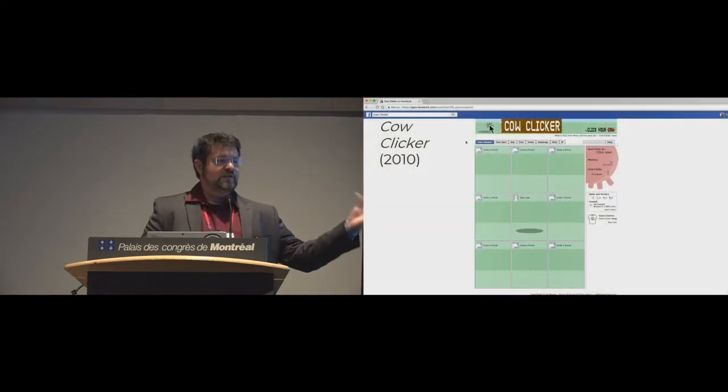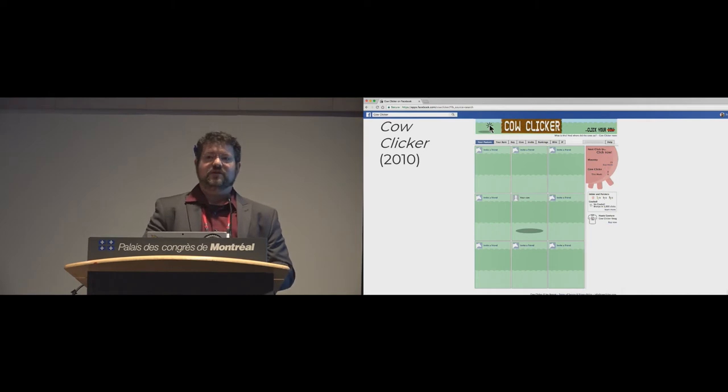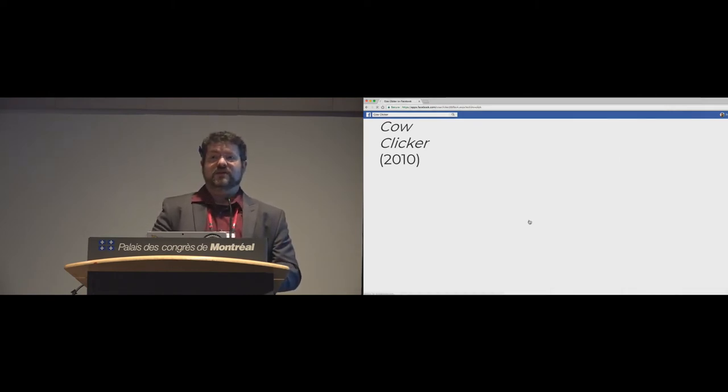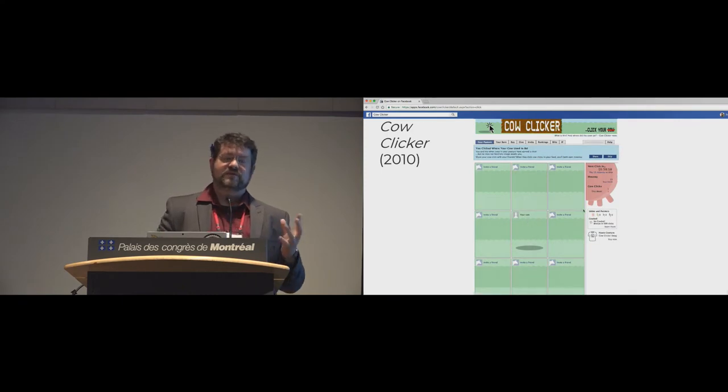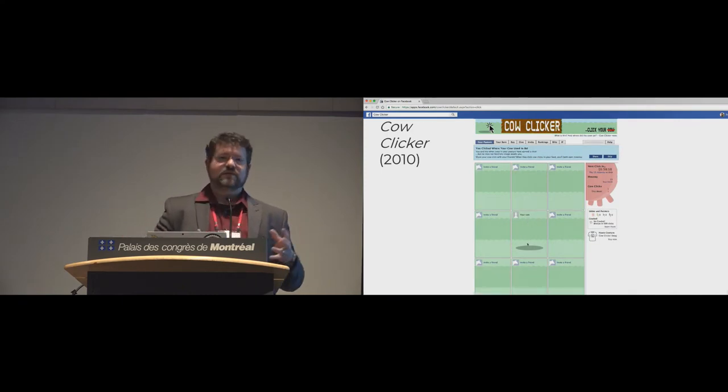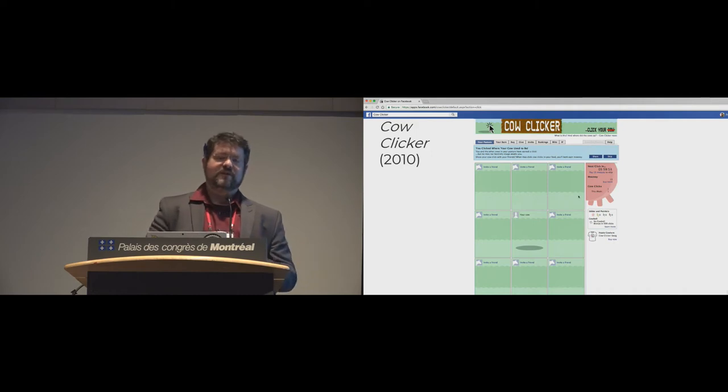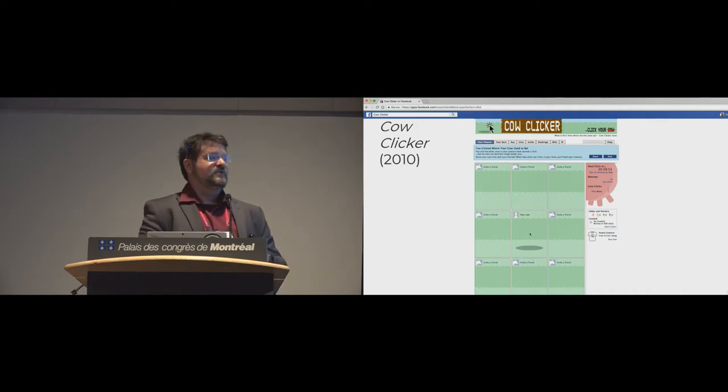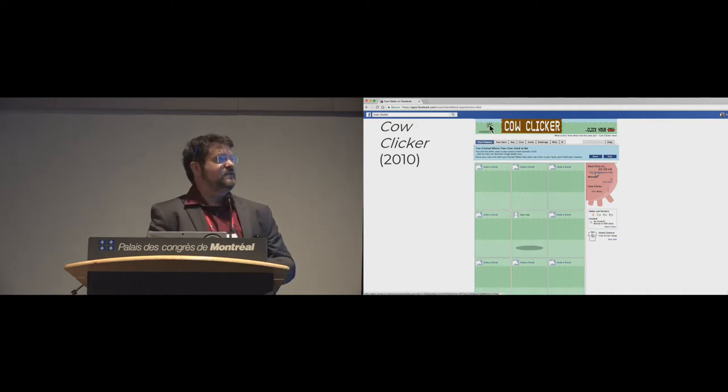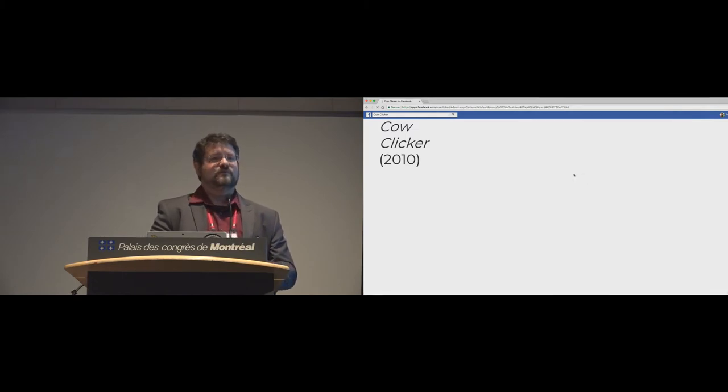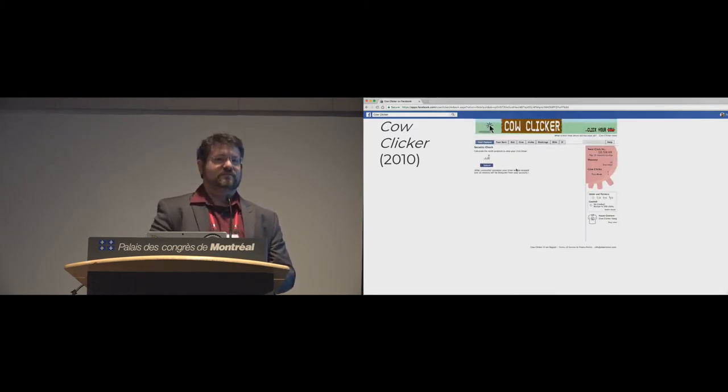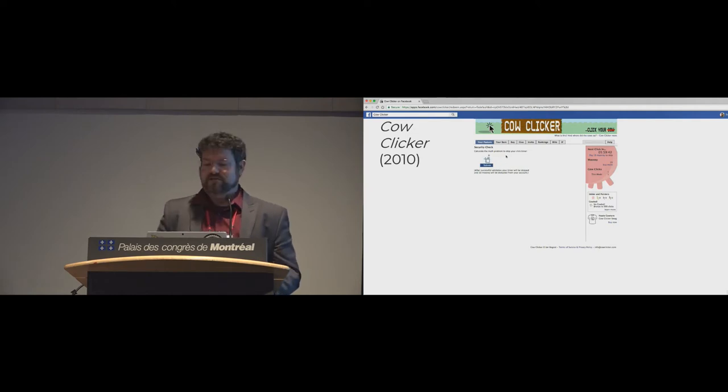So marginally predating cookie clicker was Ian Bogost's cow clicker, which was an indictment of Facebook games that were running rampant at the time, where essentially you interact for a little bit and then you're forced to either wait or pay or annoy your friends. Cow clicker, which has changed a little bit, all the cows have disappeared, but essentially lets you click on a cow once every six hours and you get a point. That's pretty much it.